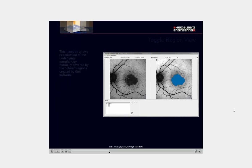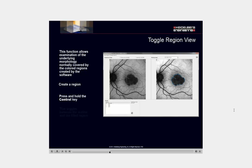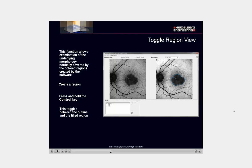This function allows examination of the underlying morphology normally covered by the colored regions created by the software. Create a region. Press and hold the Ctrl key. This toggles between the outline and the filled region.